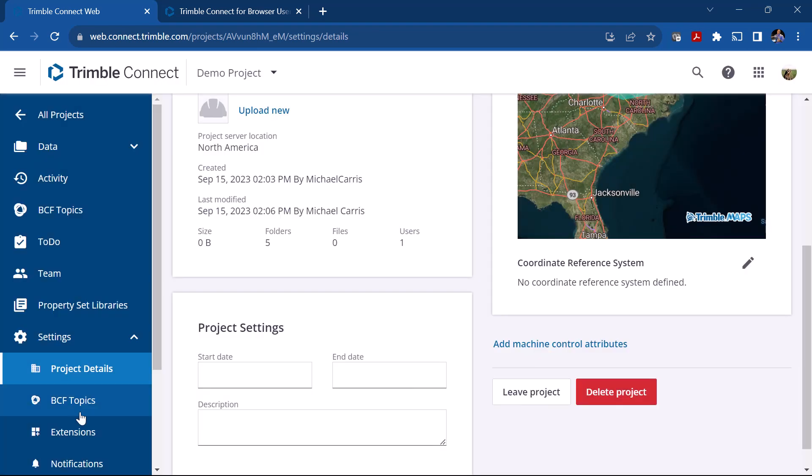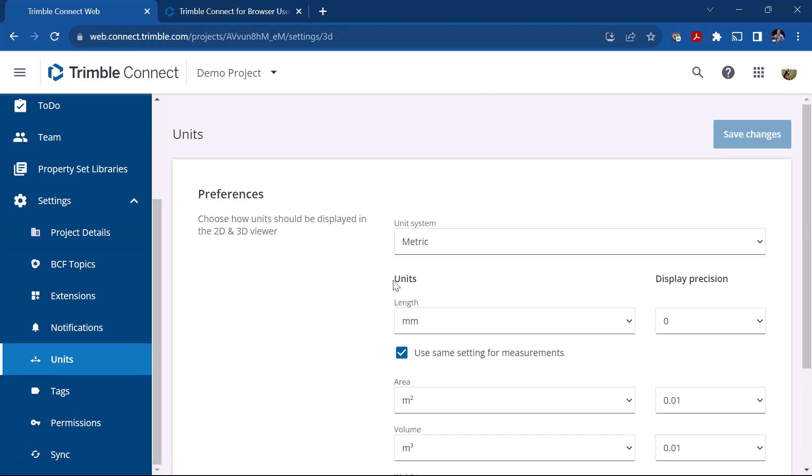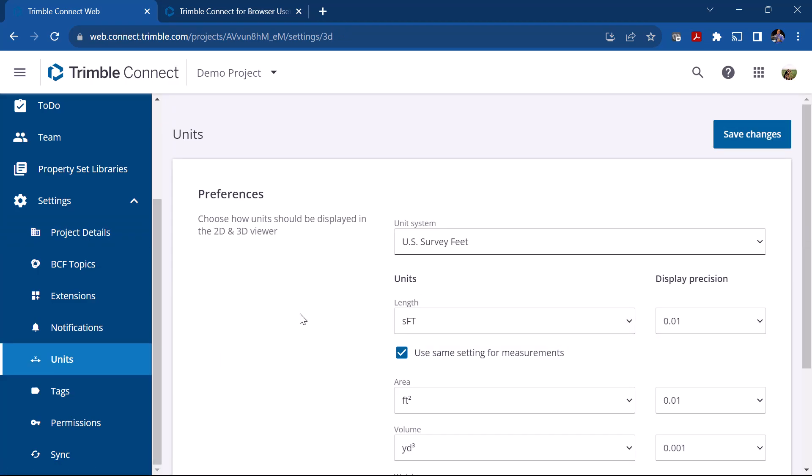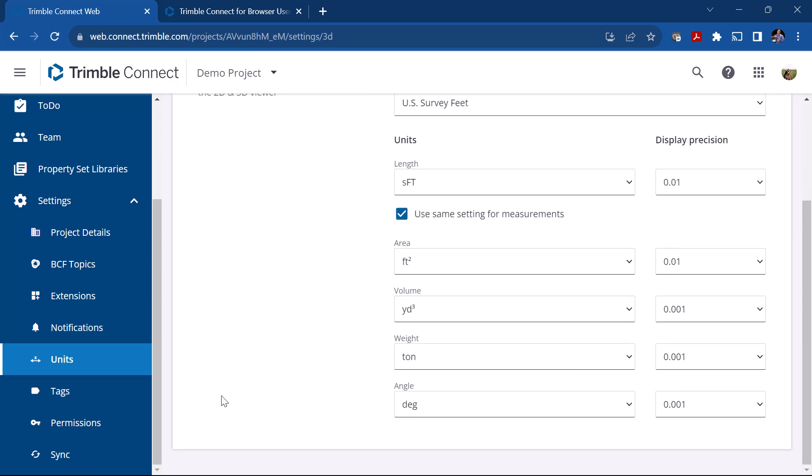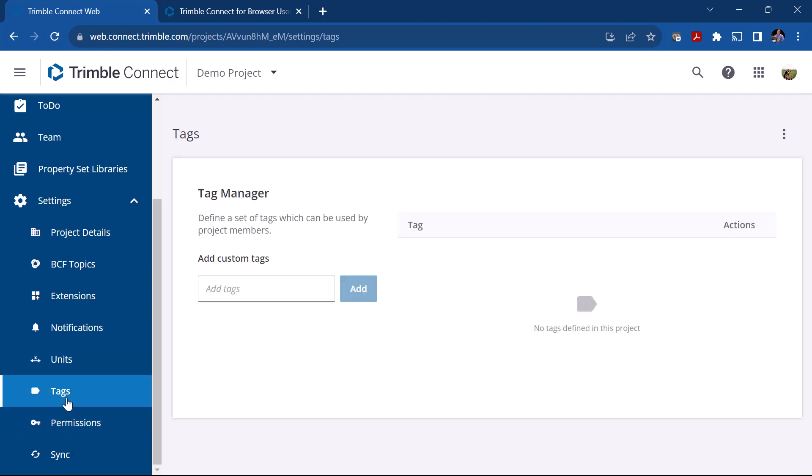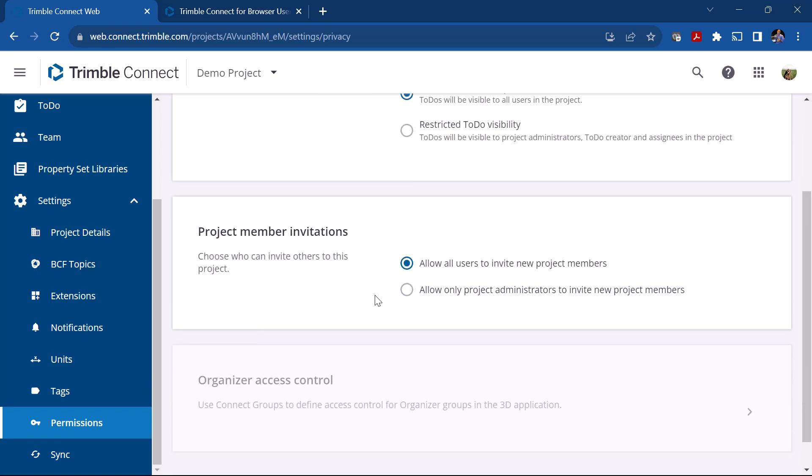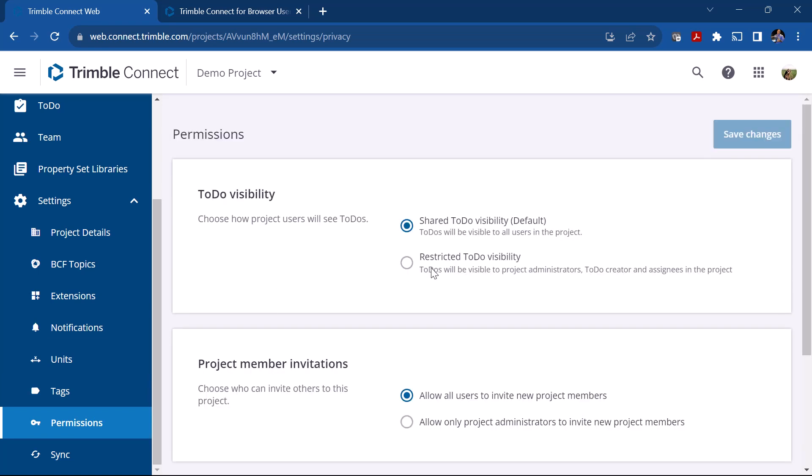The other one that's important here on the project setup is probably your units. Under Units you can see the default is coming up as metric. In this case I'm going to set that to U.S. survey feet. You can define the lengths, the units, and the display precision as well. You could add some other tags, kind of helps define tags used by project members. Then there's also Permissions and this just controls what members are allowed to do, allowed members to invite new project members or only administrators can do that. So you'll set those controls here.